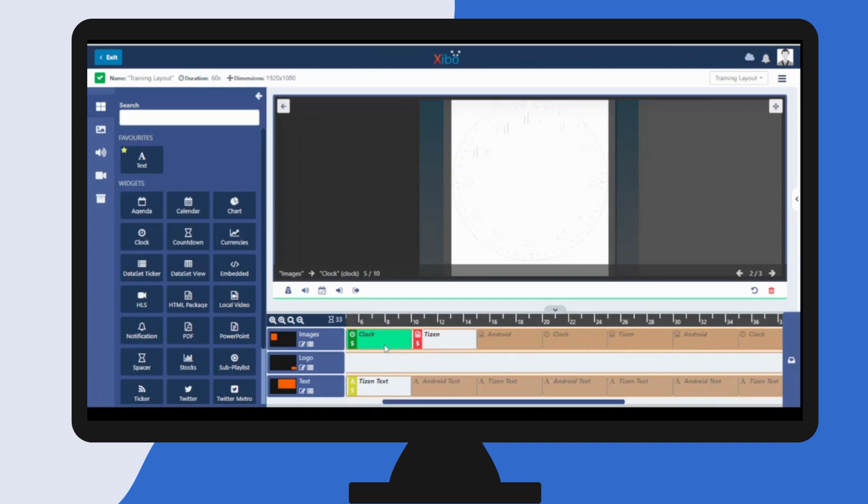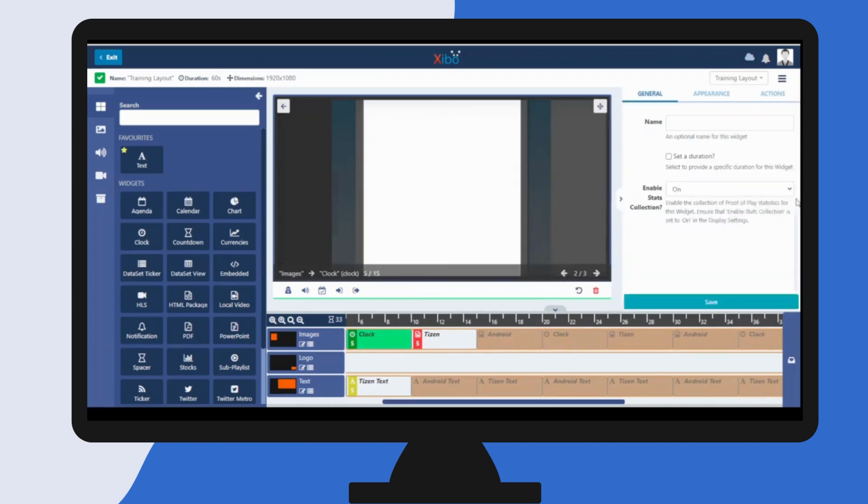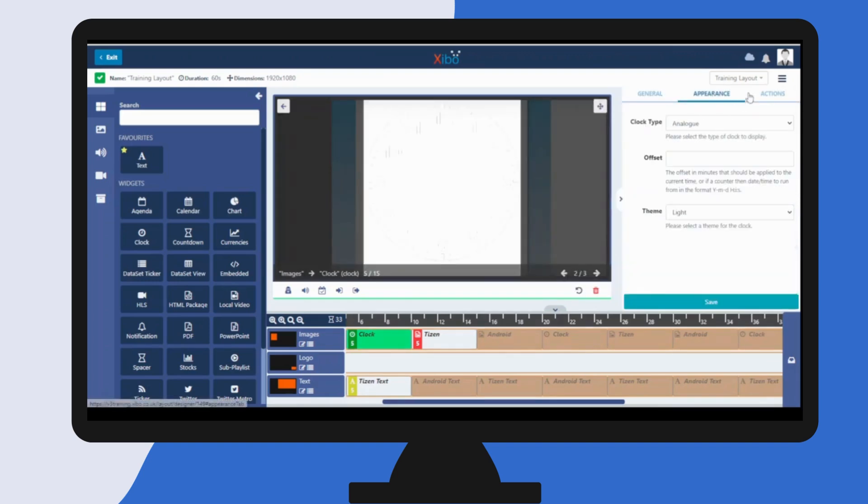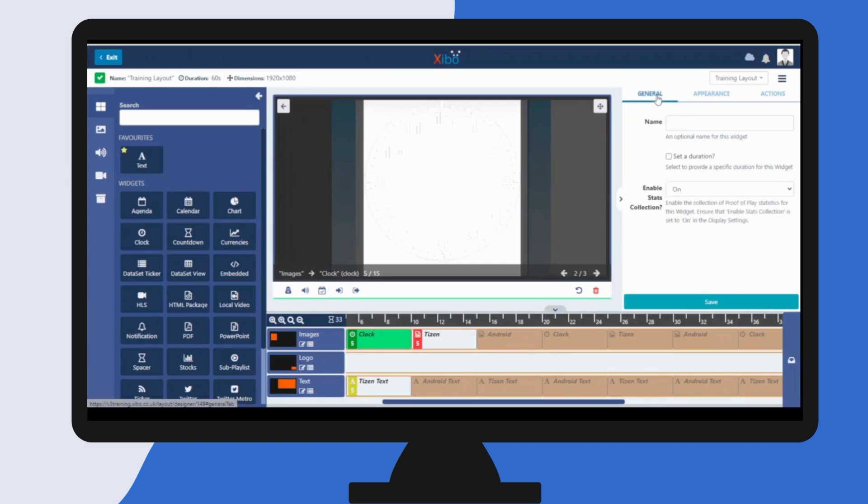The configuration options for the chosen widget are shown here in the properties panel. Different options will be available depending on the widget you have selected.